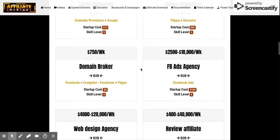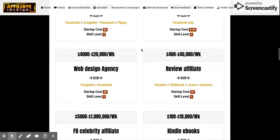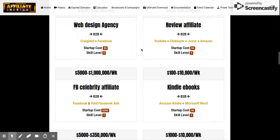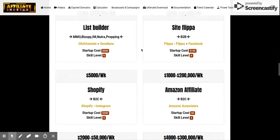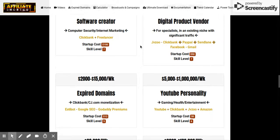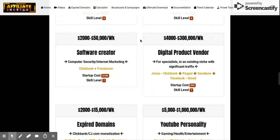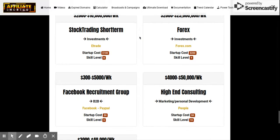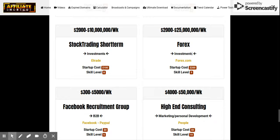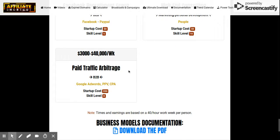From Facebook ads you can earn $25,000 to $10,000 a week. Amazon affiliate: you can make $1,000 to $200,000. It just keeps going — Forex, paid traffic arbitrage — look at all this stuff.